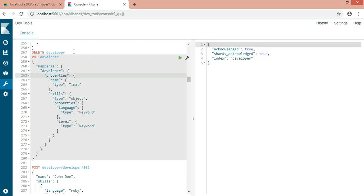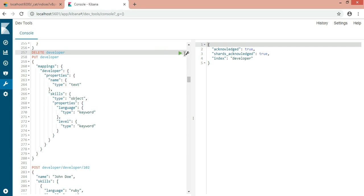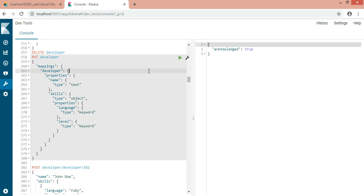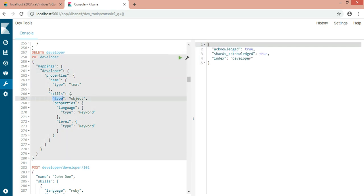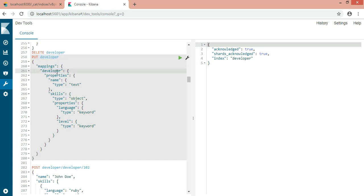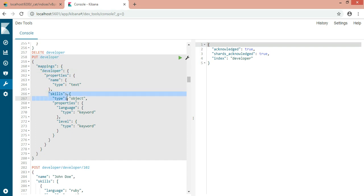I've already created one index. Let's delete this index and create it once again with a type object here. Now just check it out. This is the index name, meaning database. This is a mapping type, meaning this is a table name. Inside the table, I have column names: name and skills.